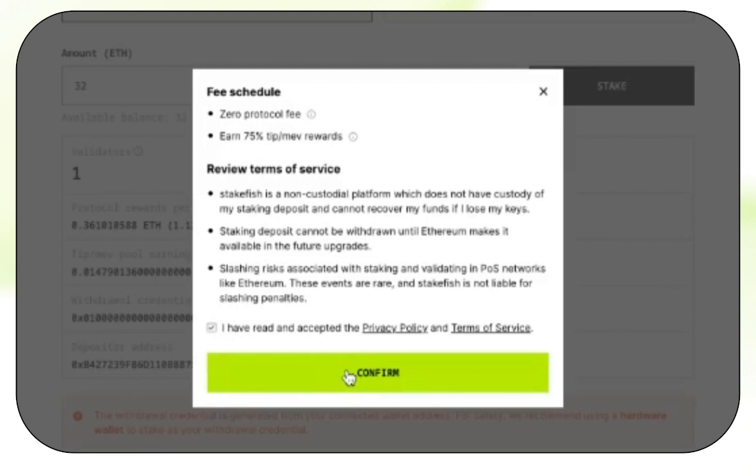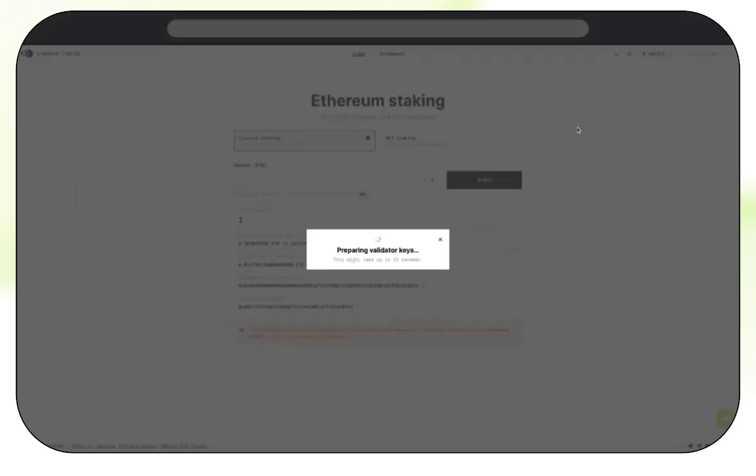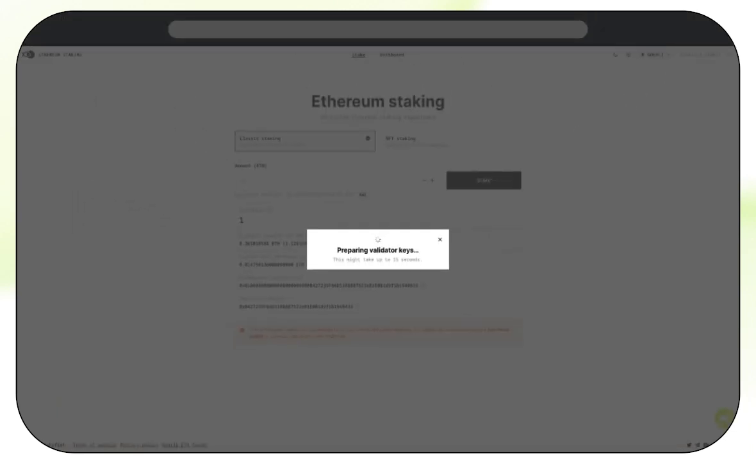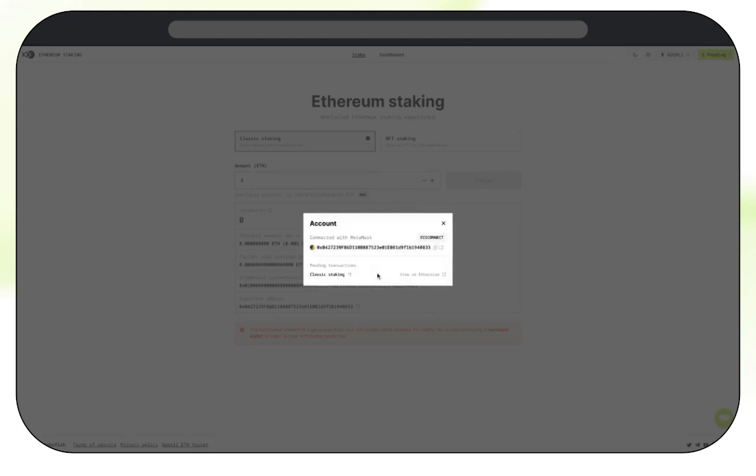This will just take a moment, and you will get a notification asking you to accept the transaction. You can't see this on screen because I'm using a hardware wallet, and I am currently double-checking the details on the device itself. Everything looks fine, so I'm pressing Confirm. Right, transaction submitted. So now we're staking 32 Ethereum via Classic staking.